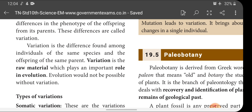Variation is the difference found among individuals of the same species, and among offspring of the same parent. Variation is the raw material which plays an important role in evolution. Unless there is variation, there won't be any evolution. A change in the genetic composition leads to variation, and variation leads to changes in the external phenotypic characters of animals, which leads to evolution.